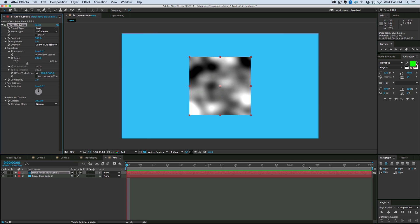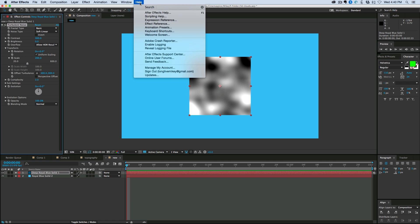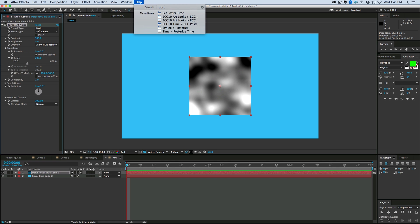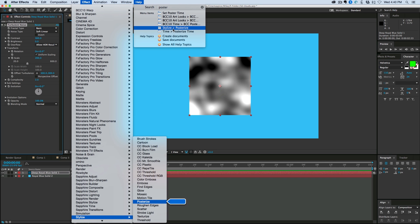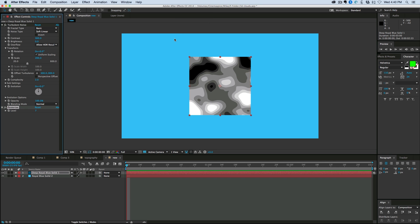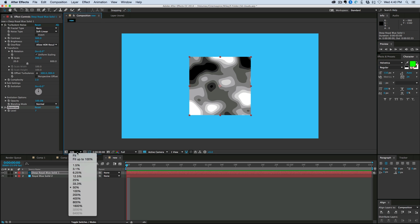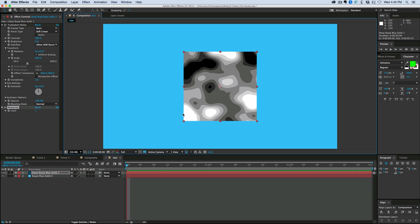Then after that, let's go to Stylize, Posterize. And you can see what this is doing is it's taking what was basically an infinite amount of levels from white to black, and turning it only into seven, so it creates these steps. And we can actually change that to only two levels, let's go three levels.